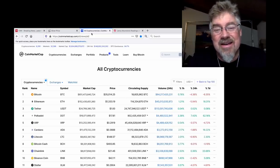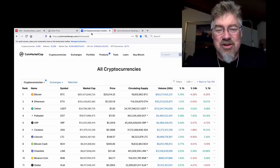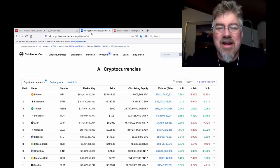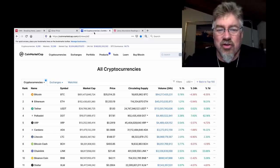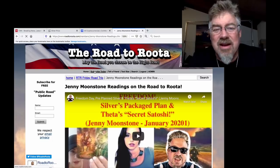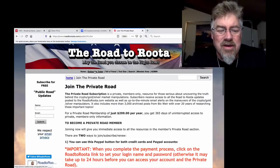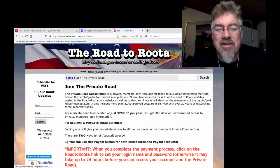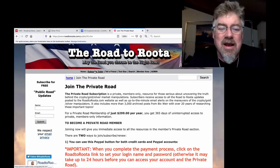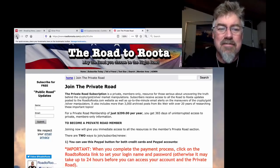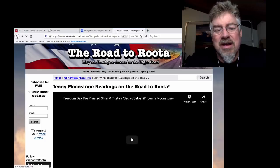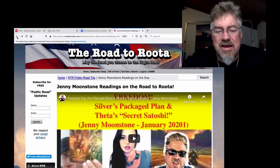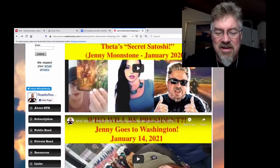Anyway, I'll get into that tomorrow with Ms. Jenny Moonstone. I'll be posting it tomorrow afternoon, or Friday, for Private Road members. Again, join the Private Road. Go to RoadToRoota.com, hit subscribe today. We're not giving any Theta away right now, but we are giving away one-year memberships. And the access to the Theta page teaches you how to buy, store, and stake Theta, and all the Jenny Moonstone readings. Great stuff.